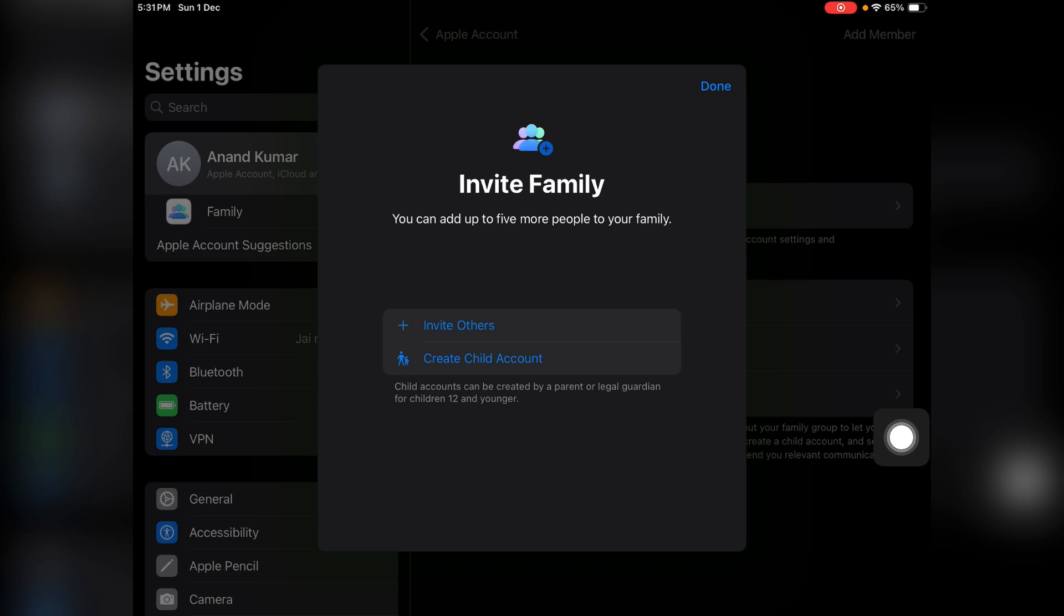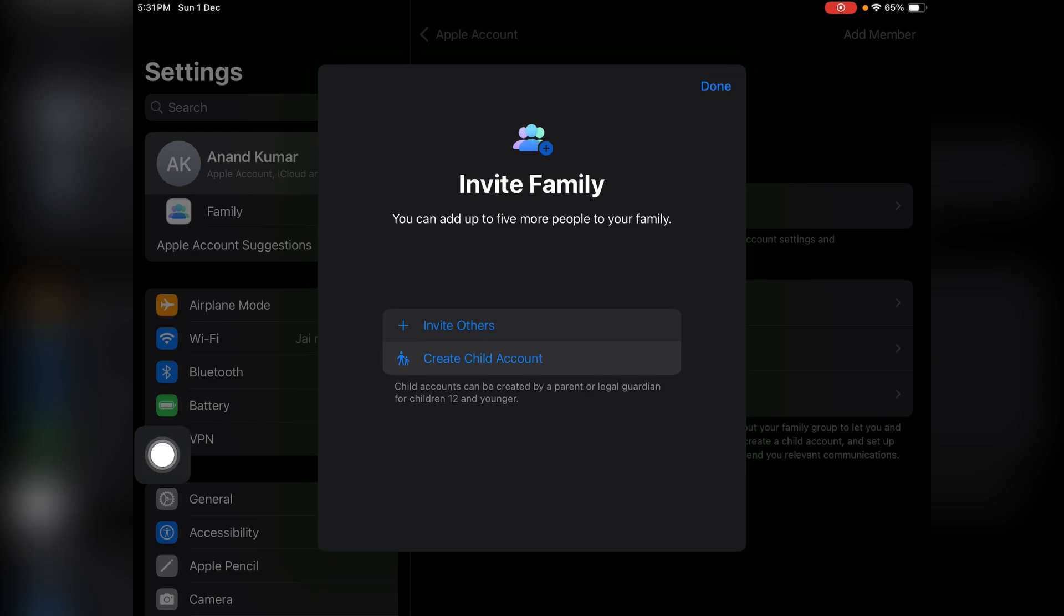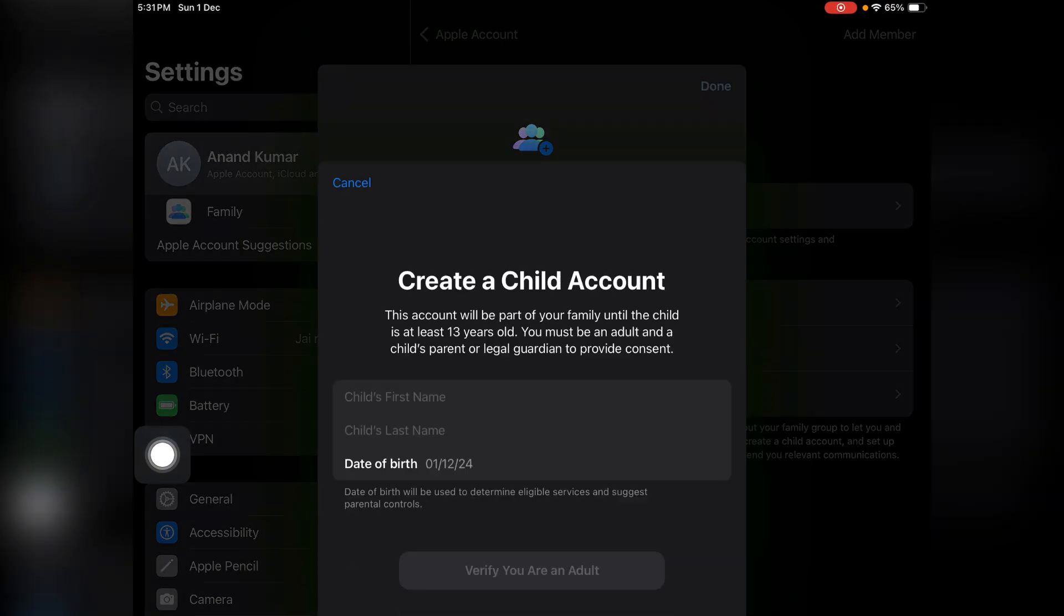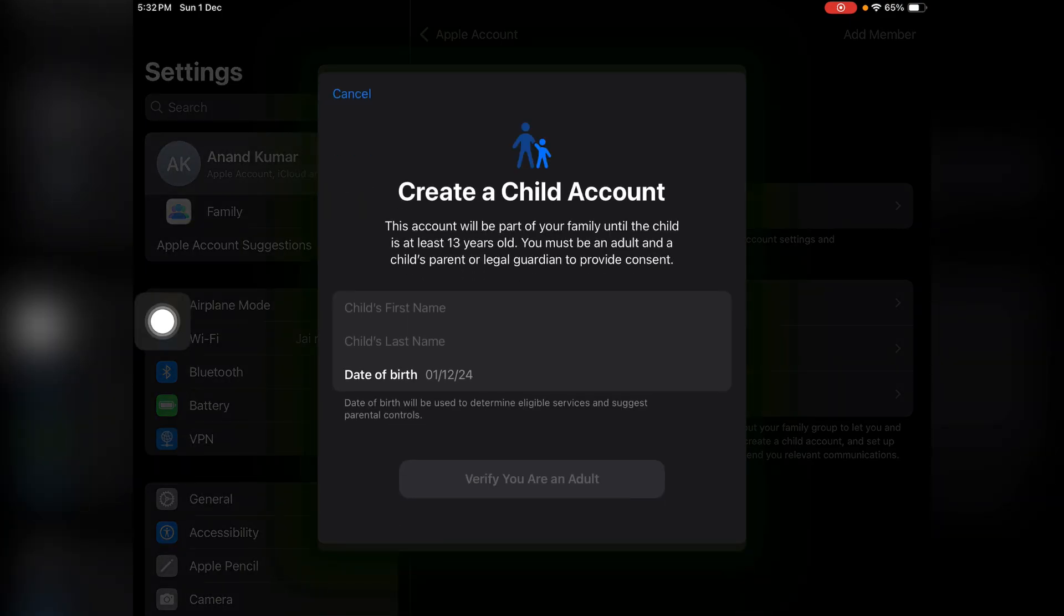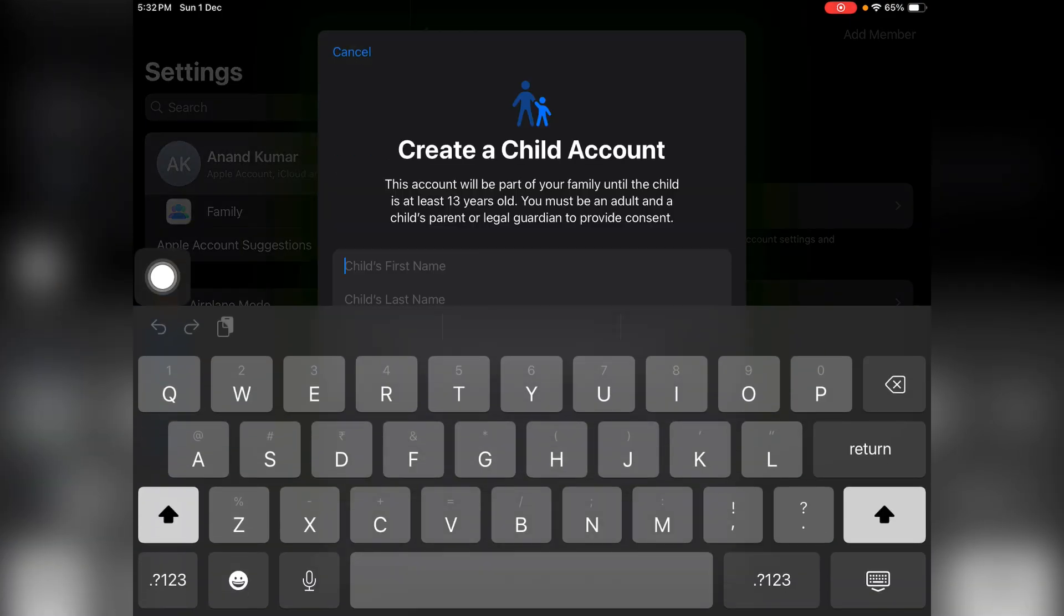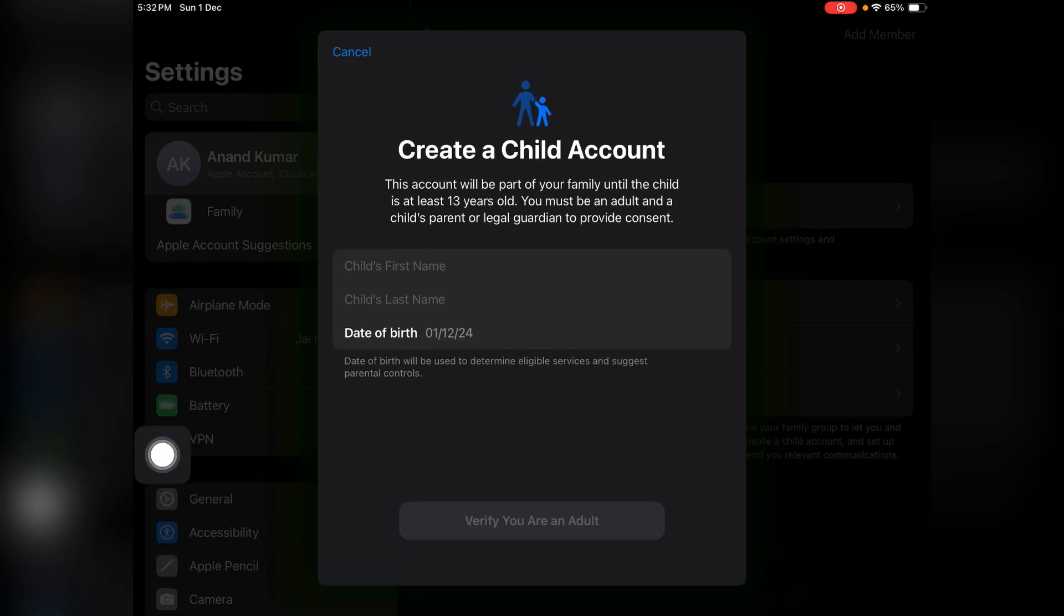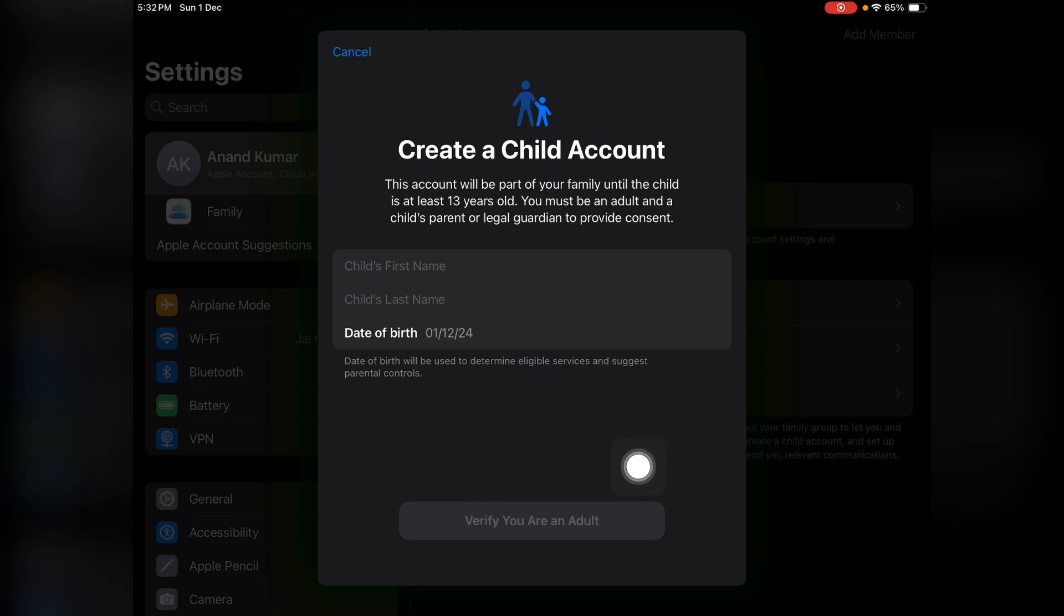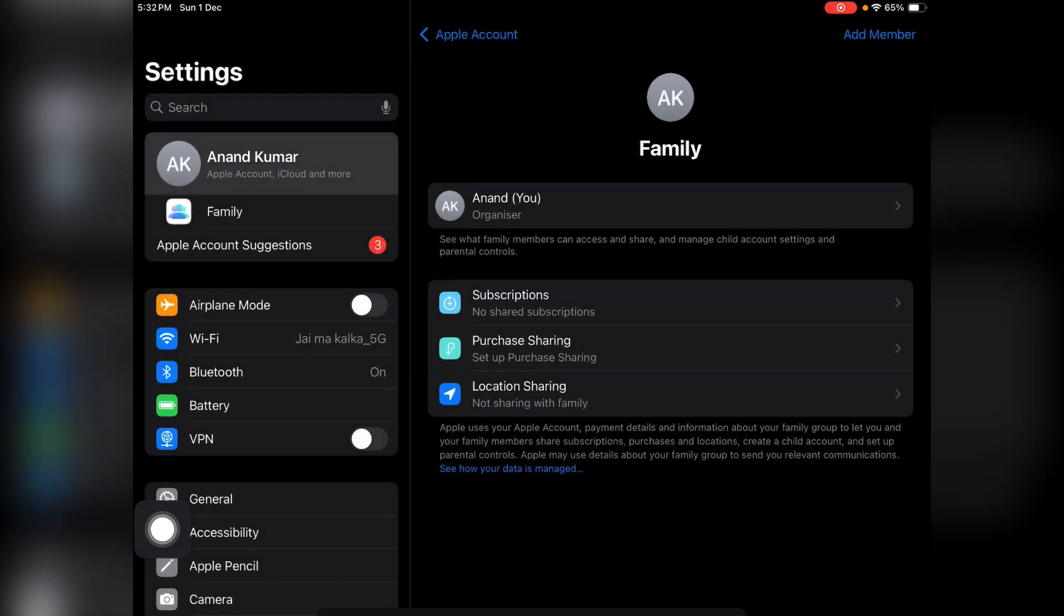Now you can send the invite to others or you can create your child account. Tap on it and from here you can set up by entering the name of your child, first name, last name, and enter the date of birth. Then tap on Verify You Are an Adult. After this, just do the basic verification and your child account will be set up.